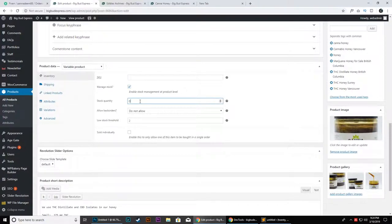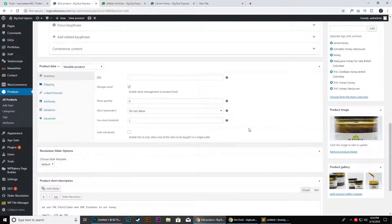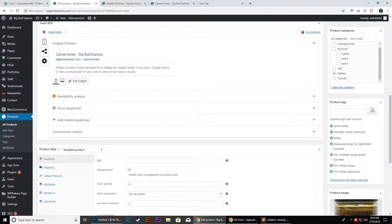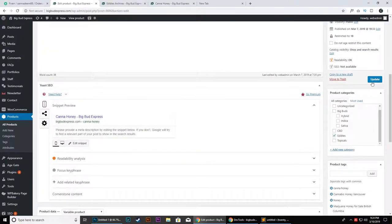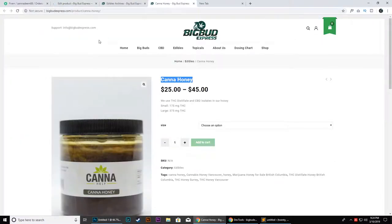If you set it as zero, this means the item is not available in your inventory. So we will add zero here and simply press the update button.